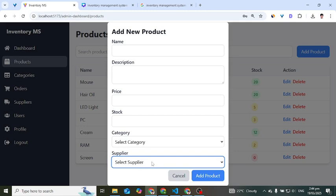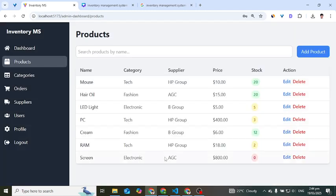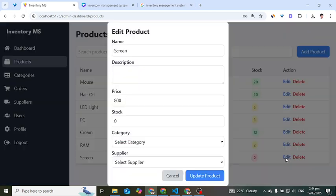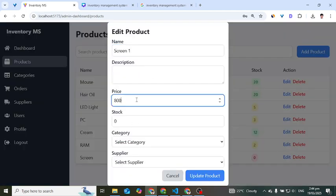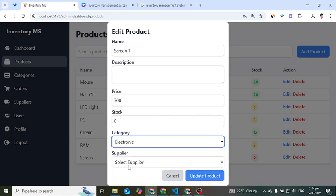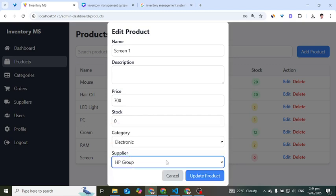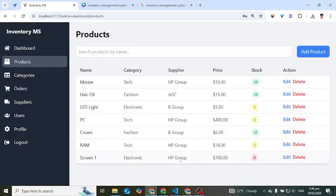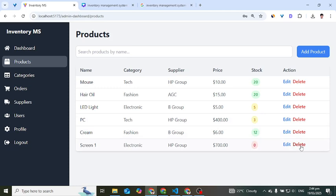We have categories and suppliers available to select when adding a product. To edit, for example, let's edit a product — change the name to 'Screen One', price to 700, and update the category and supplier. After pressing update, we can see the product name is now 'Screen One' and price is 700. We can also delete a product by pressing the delete button.